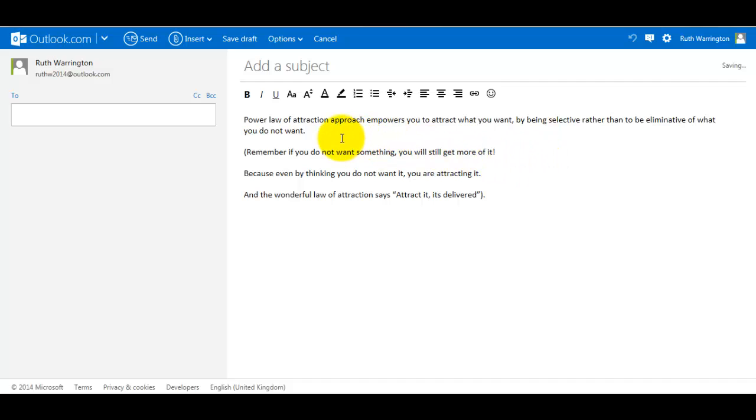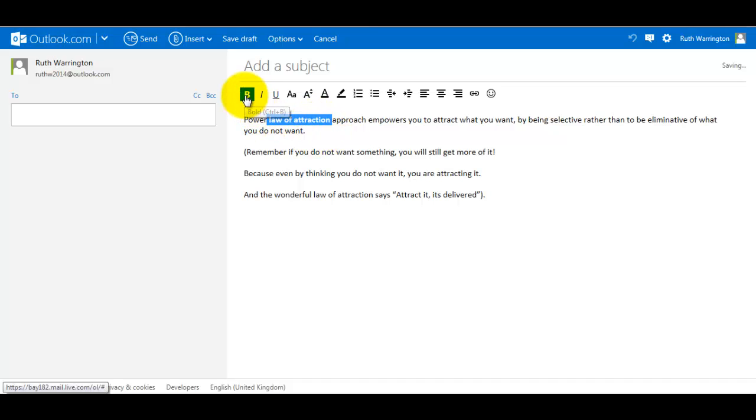First of all, you need to select a piece of text that you wish to edit. So I've just done this one, Law of Attraction. If I click on Bold and I click away, you can notice it's now gone bold.